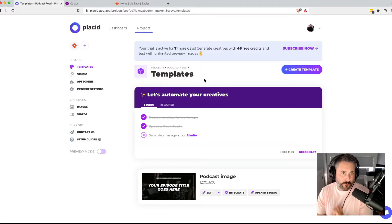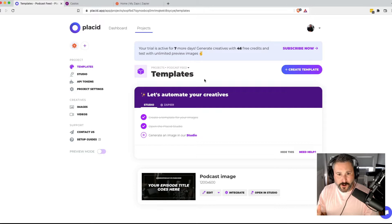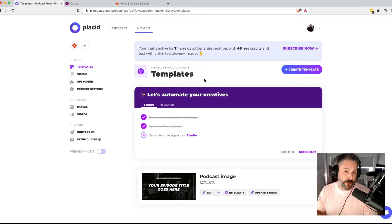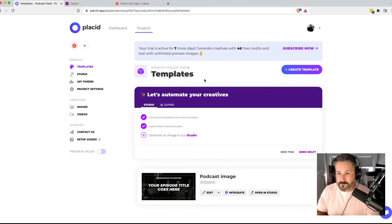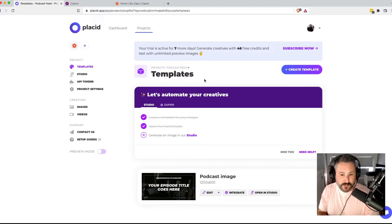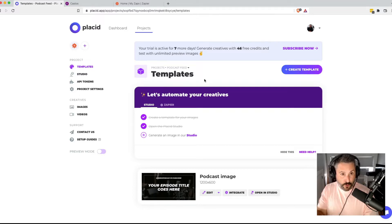We're going to use this app called Placid — placid.app. Fair warning, it is a paid app — it's $19 a month. Depending on how many graphics you make, or depending on what you see today, maybe it's worth trading the hours that you spend creating graphics for your podcast. Maybe it's worth trading the $19. So let's dive in, we're going to show you that right now.